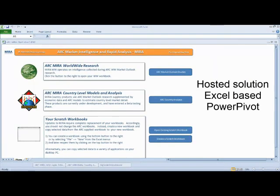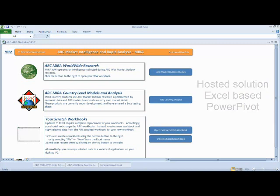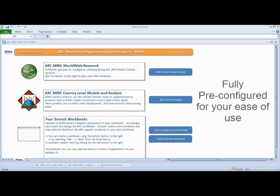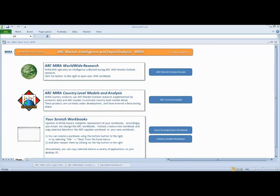MIRA is a cloud solution hosted by ARC. We keep the research and technology up to date for you. MIRA is an Excel solution delivering the latest Microsoft PowerPivot analytics. We've set up all the macros and graphics to instantly display the results of your analysis. The work that we've done means there's virtually no learning curve. You're immediately in the driver's seat.